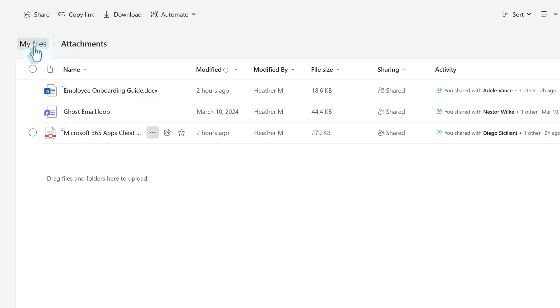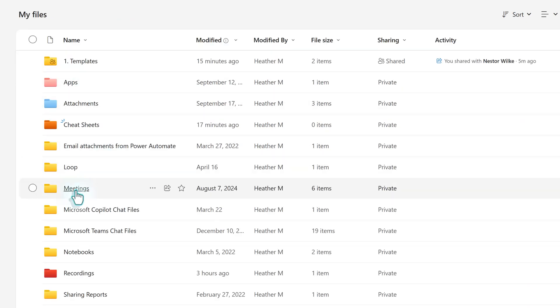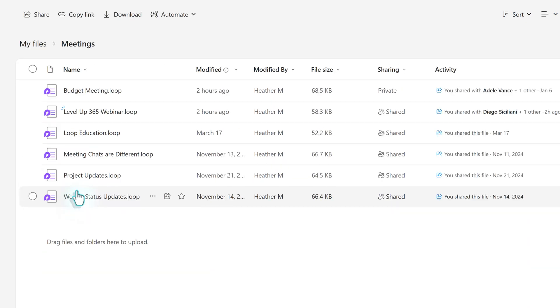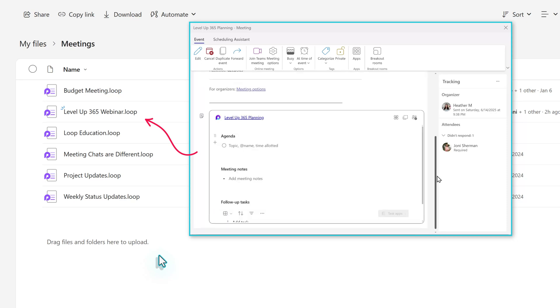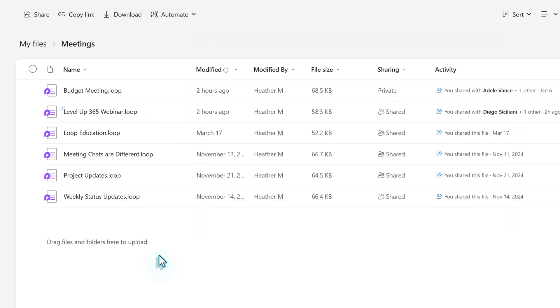Now let's go back to the home page and take a look at the meetings folder. If a meeting is created in Teams, there will be an option to add an agenda. The loop component that is created to support this agenda will be saved in the meetings folder.